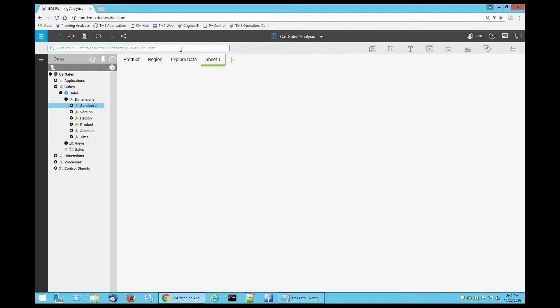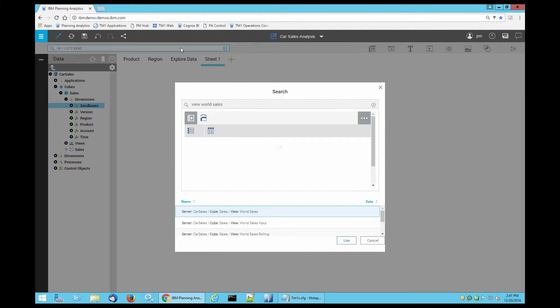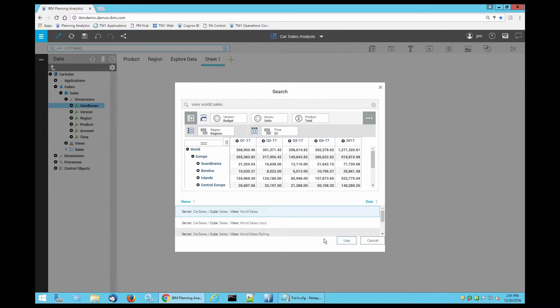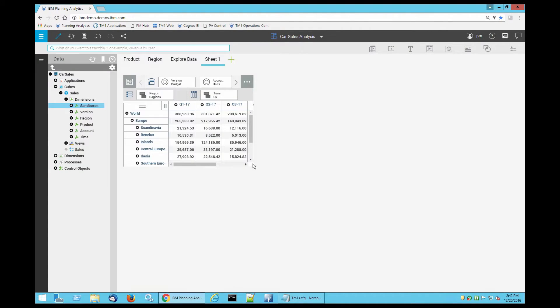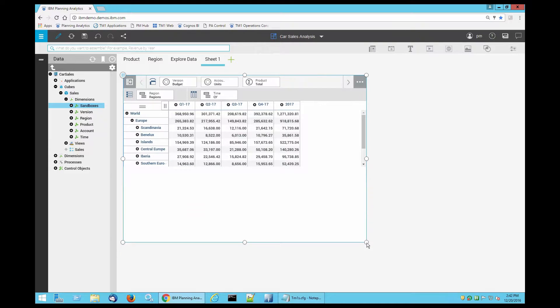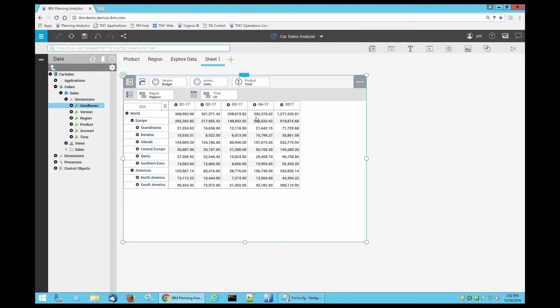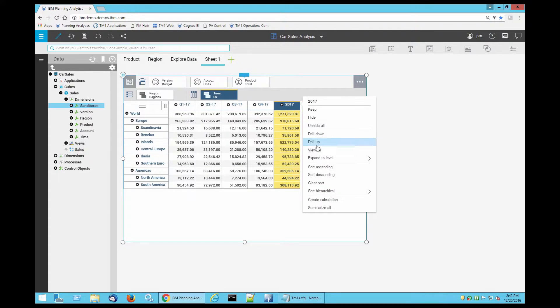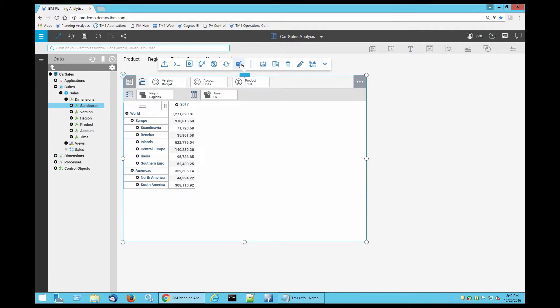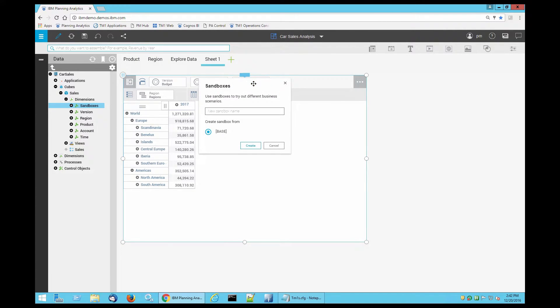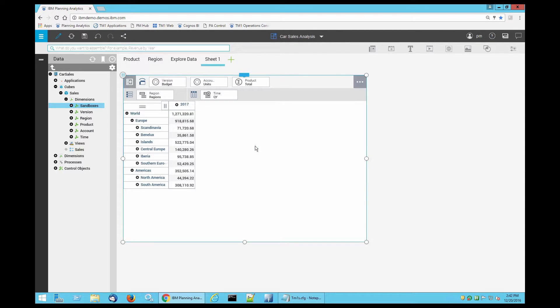I'm going to call an existing view called worldSales and start using that. What I also want to do is all I need is the 2017 so I'm going to do a keep for 2017. And I'm going to create a new sandbox with my name, Ali. Now that I have created a new sandbox, I'm currently inside this new sandbox.